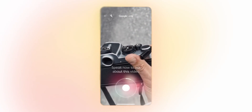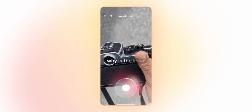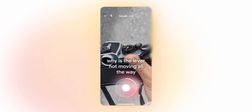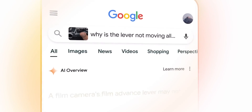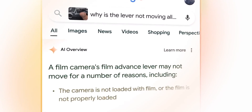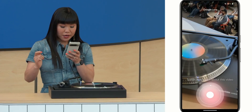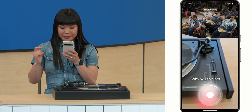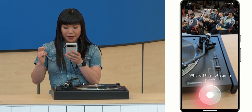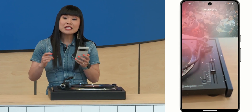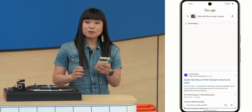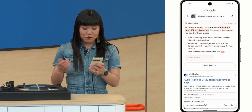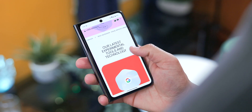There is another feature coming soon: users will have the ability to search using video-based queries instead. In theory, you should be able to record a video of something you have a question about, and the AI model will analyze that video for context to provide relevant information. All we know is it's coming soon for lab users in the US, with plans to expand to more regions over time.